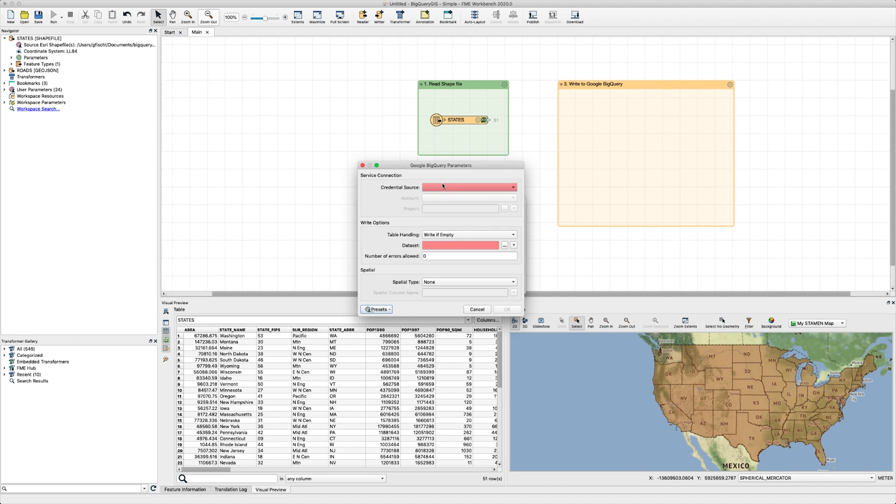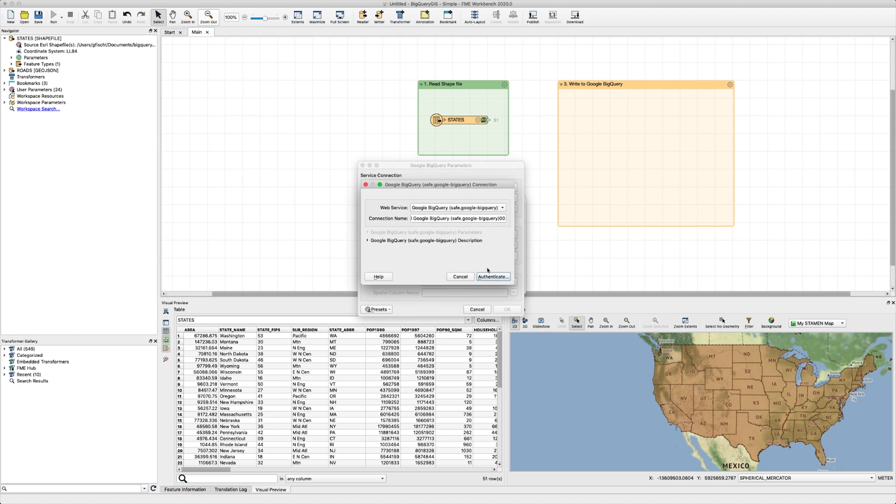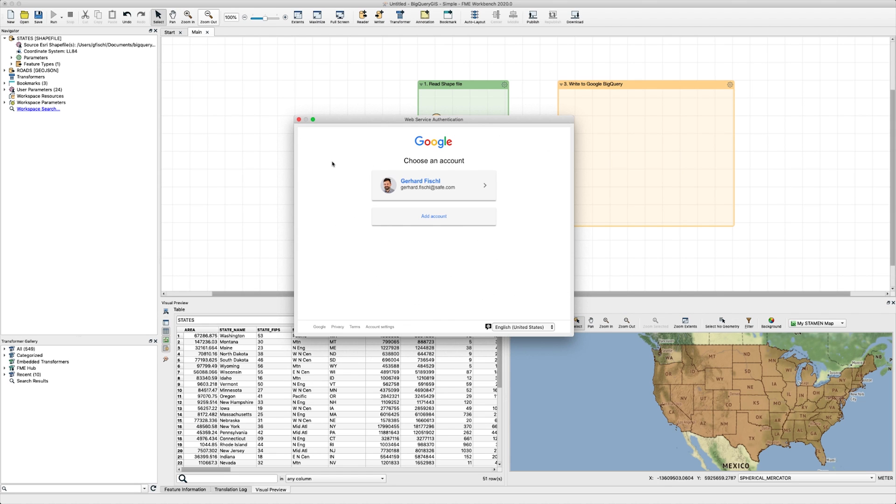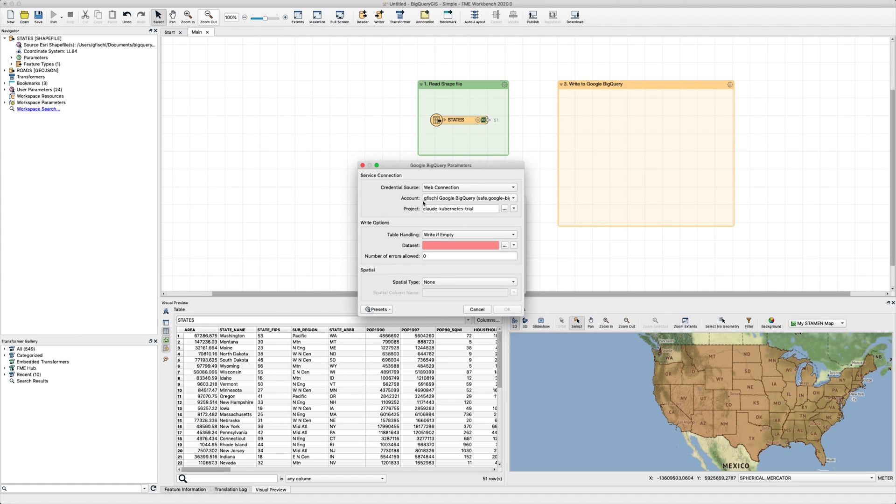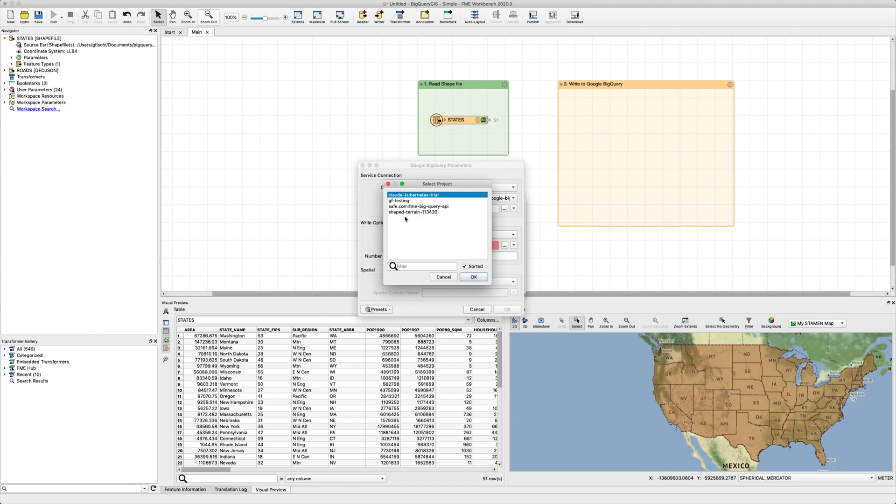For the credential source, we'll select a web connection. We already have one ready to go in this example, but if you don't have the connection set up, choose Add Web Connection and this will bring you to the Google login page which will authenticate your Google account. Make sure that your Google account already has permission to write to Google BigQuery. You can manage these permissions as an admin or you may have to reach out to your IT team. Once this is ready to go, select an existing Google Cloud project that you'd like to use.